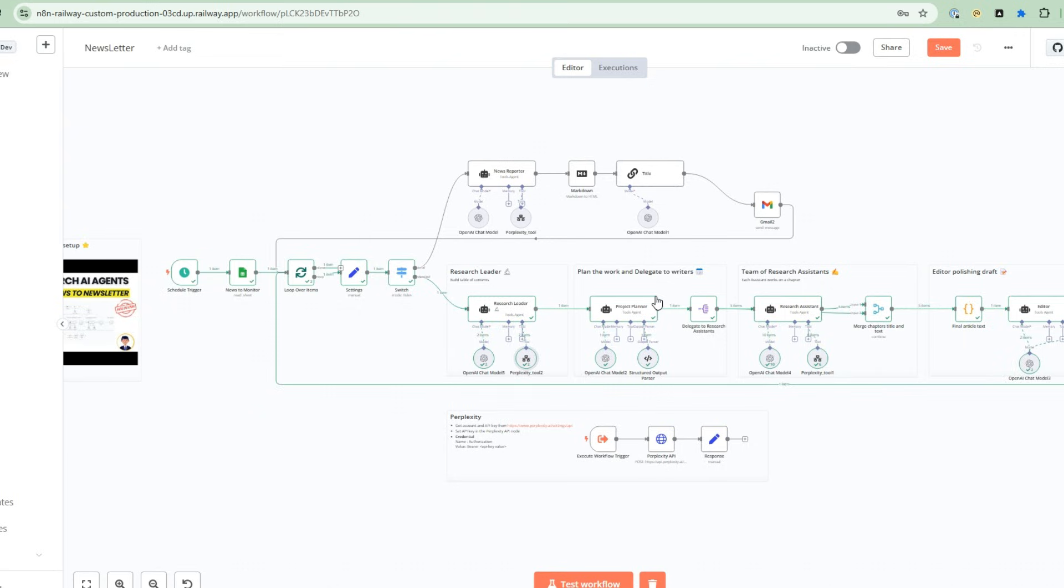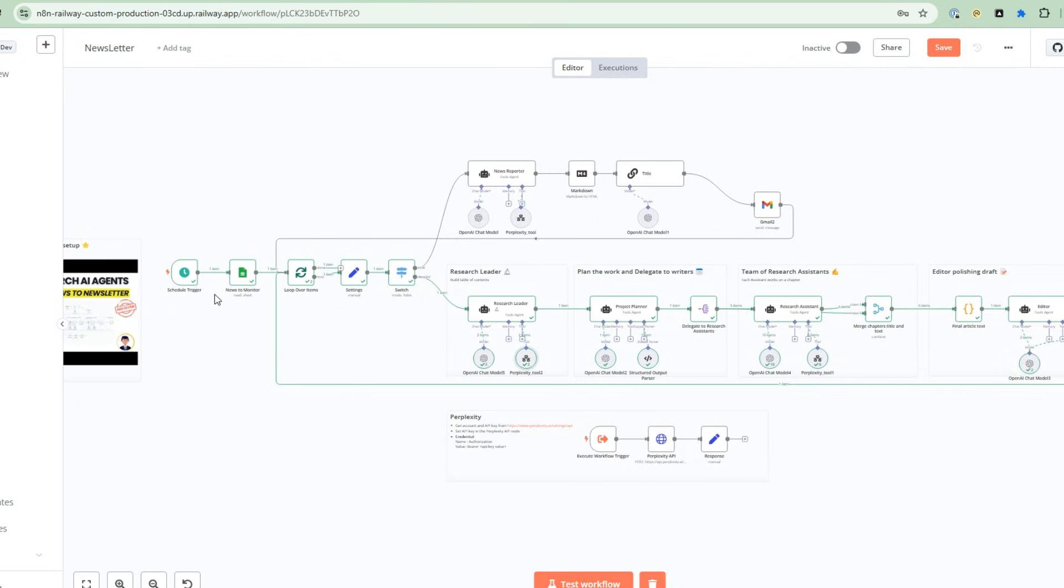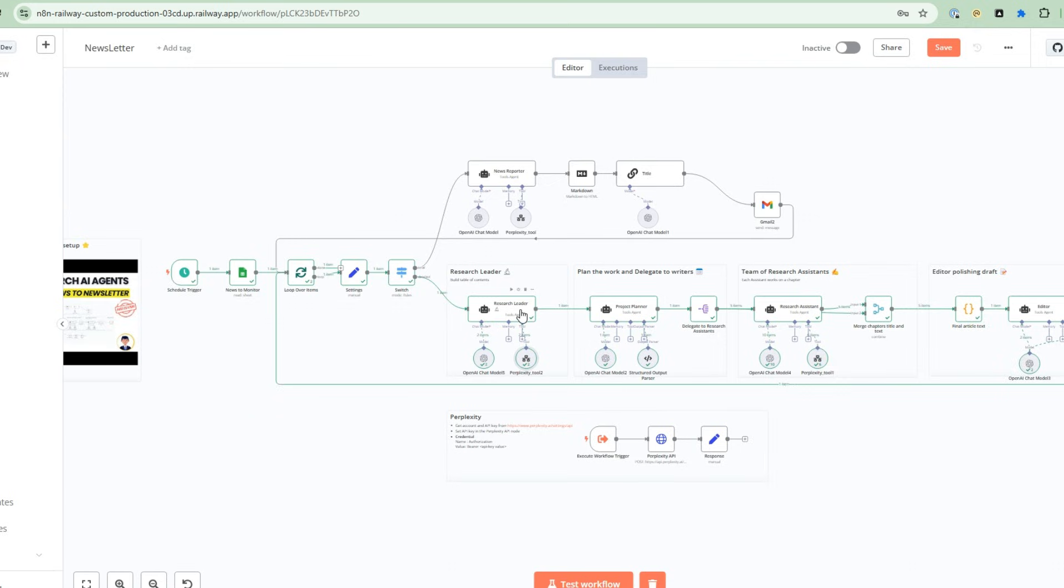So let's take the power of the Perplexity Sonar R1 reasoning model inside a research agent flow. I'm going to build upon the news to newsletter automation and look at the results. As a quick recap, this workflow starts with the news events that you want to monitor. In this case, Apple first quarter results and IBM's fourth quarter results, both from an investor perspective. So the workflow will take each of these events and iterate through each one. Let's take the first one. We're going to go to this research leader.